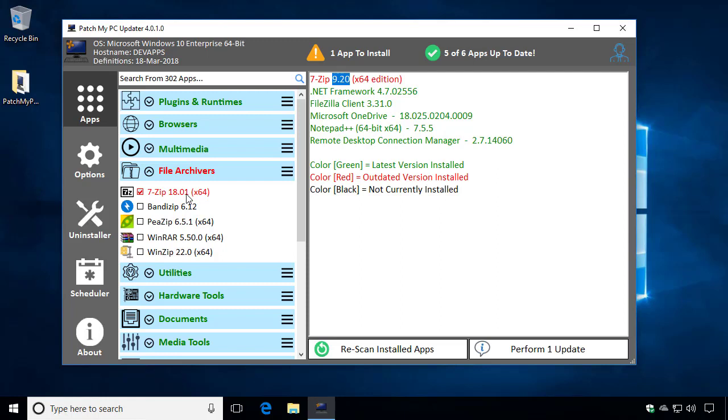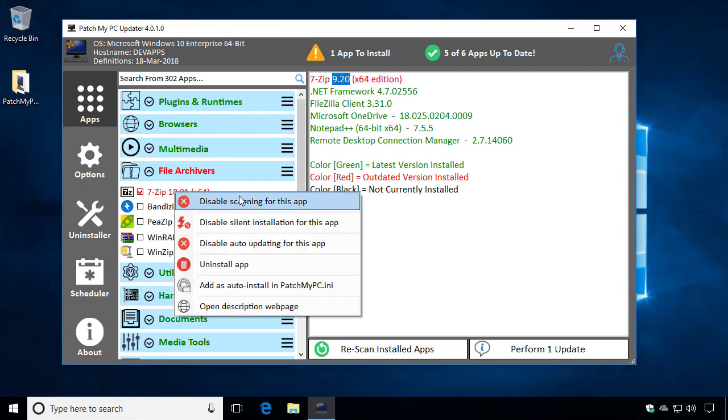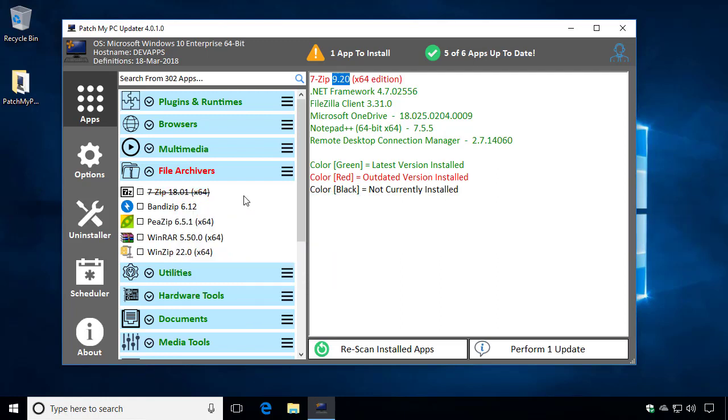Now, if you wanted to completely ignore any future updates for this application, we could simply click that option to disable scanning. What that's going to do is put a line through the item to let you know that it's disabled.